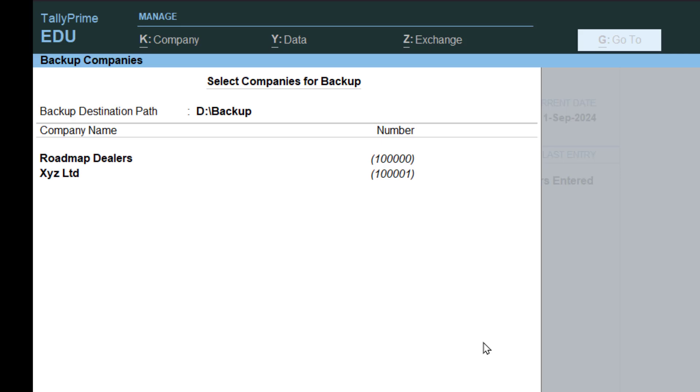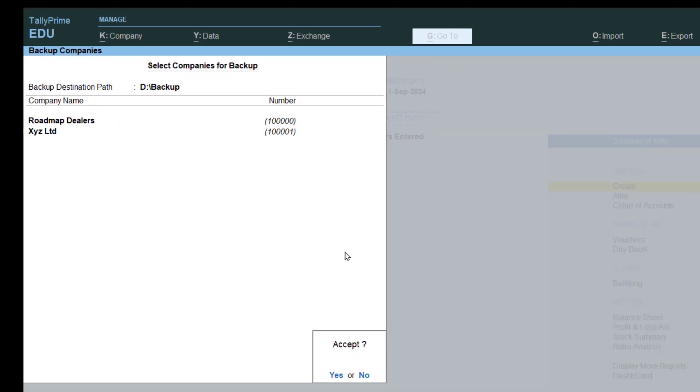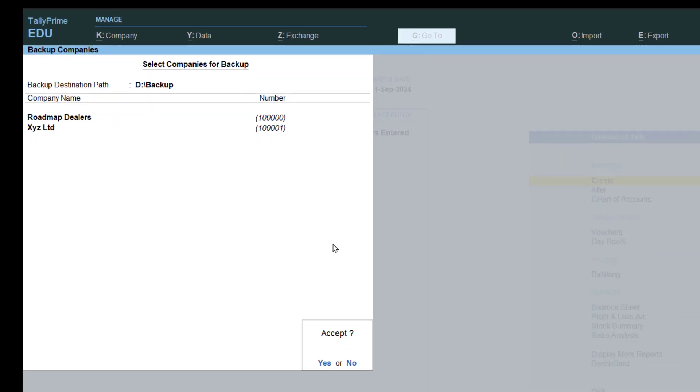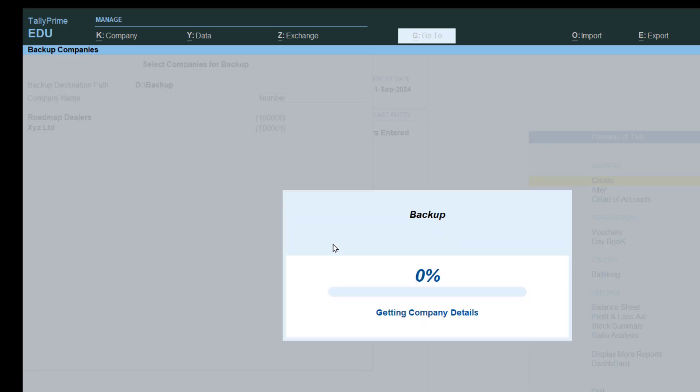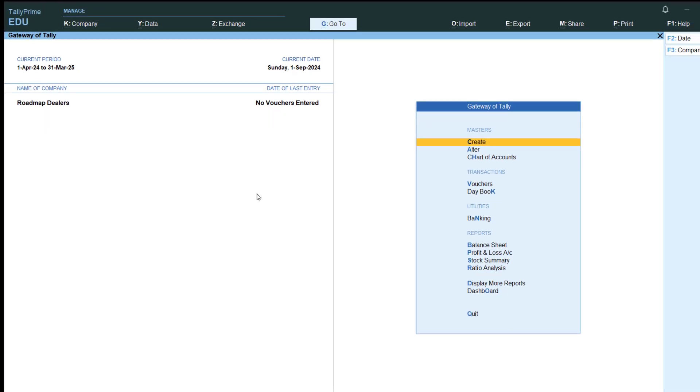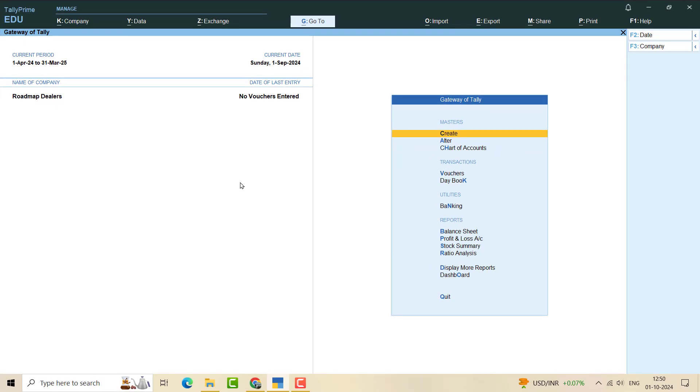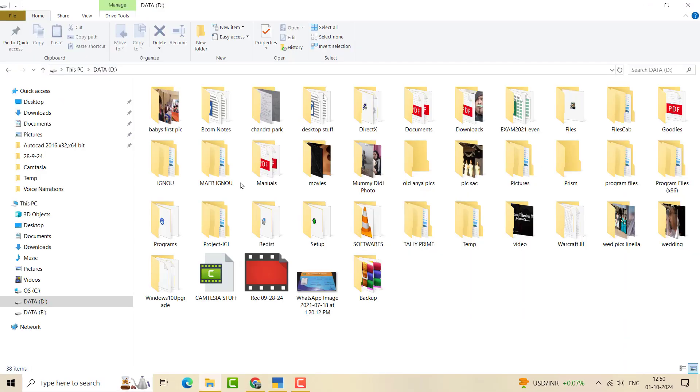After this you can see that in this screen there are two companies I have already added to backup. It's asking, do you accept it to backup? I said yes. So my company has been backed up.